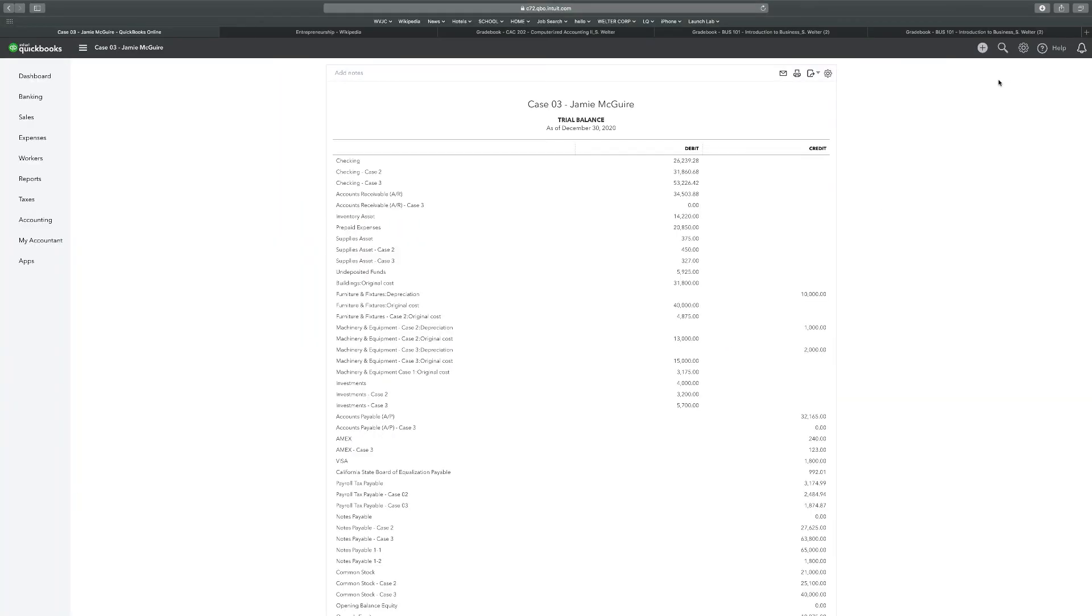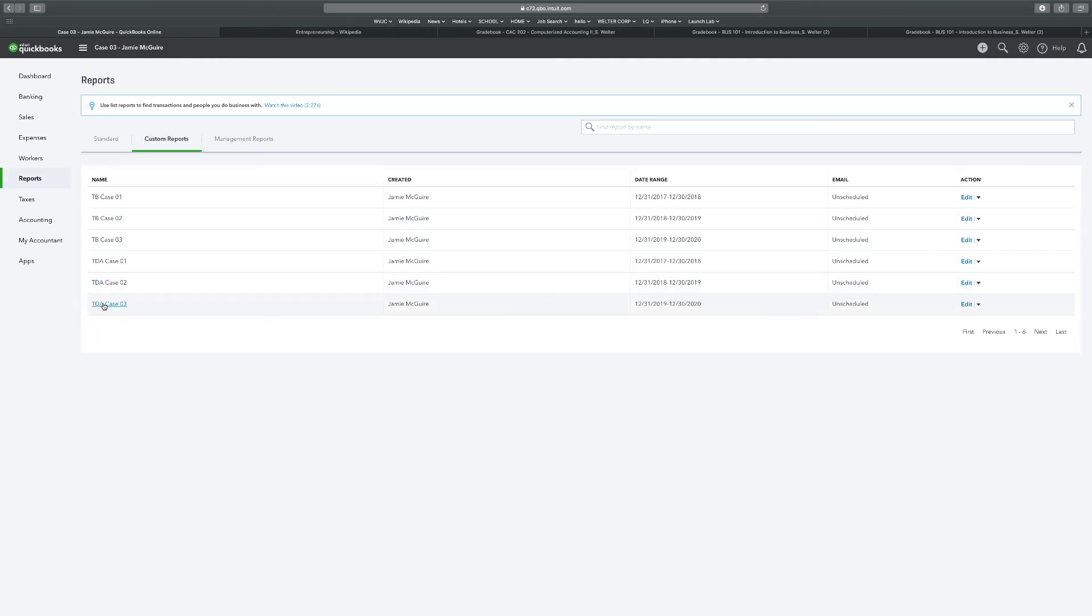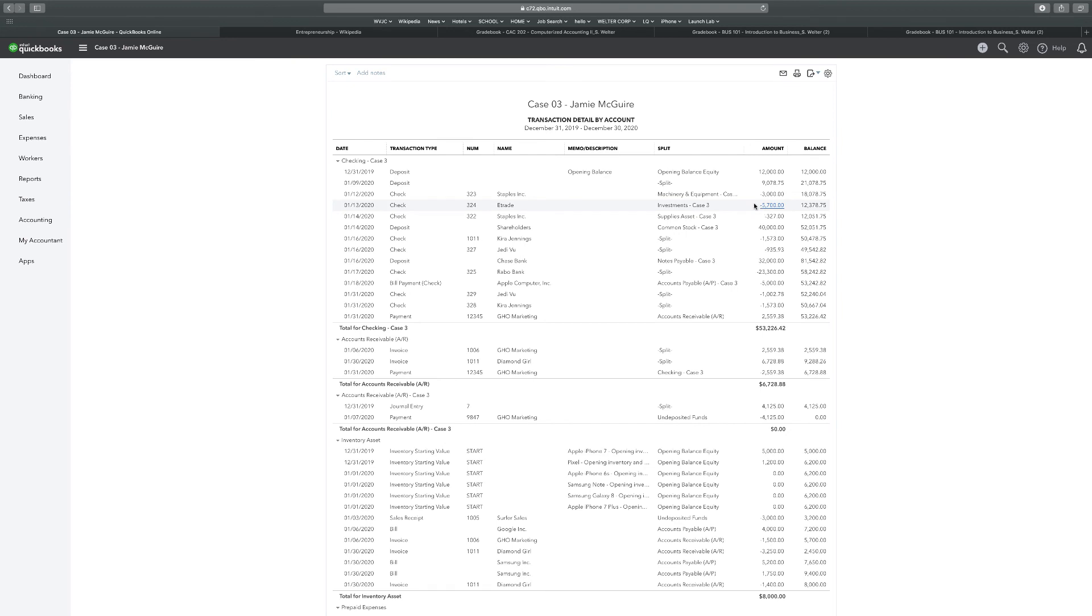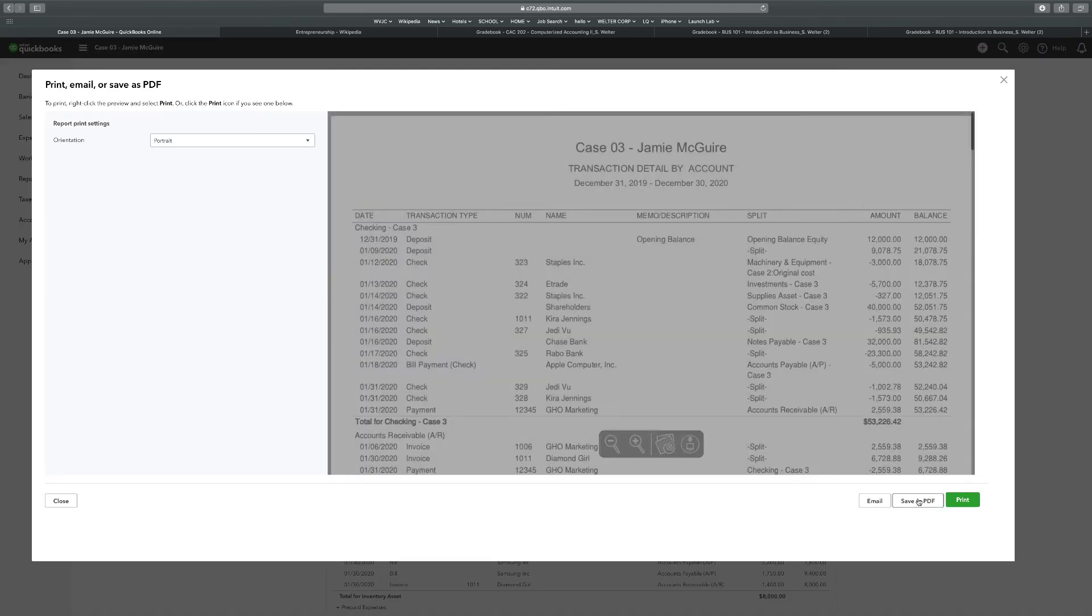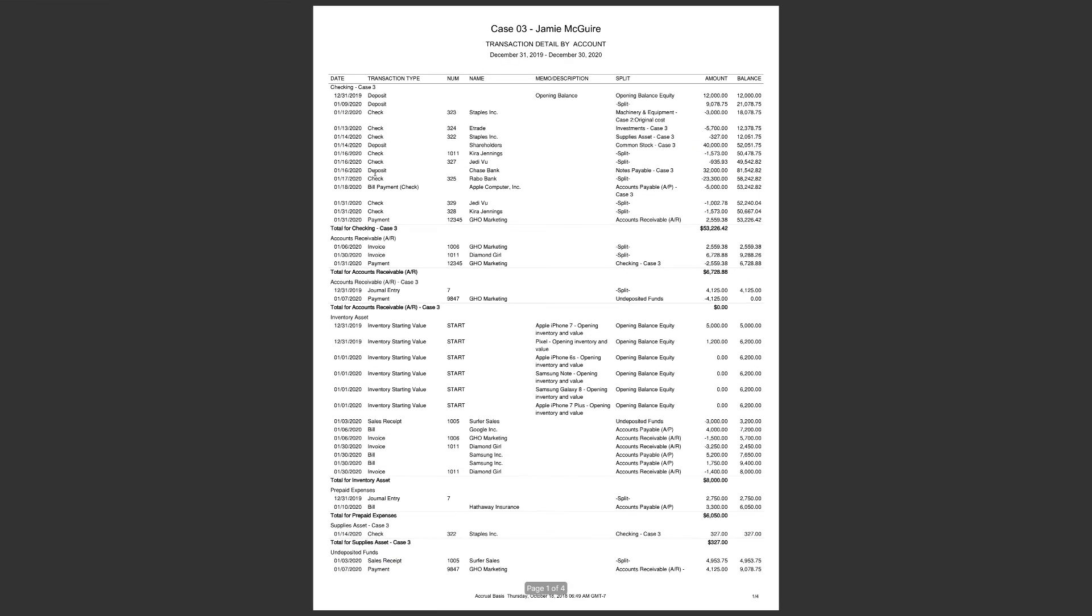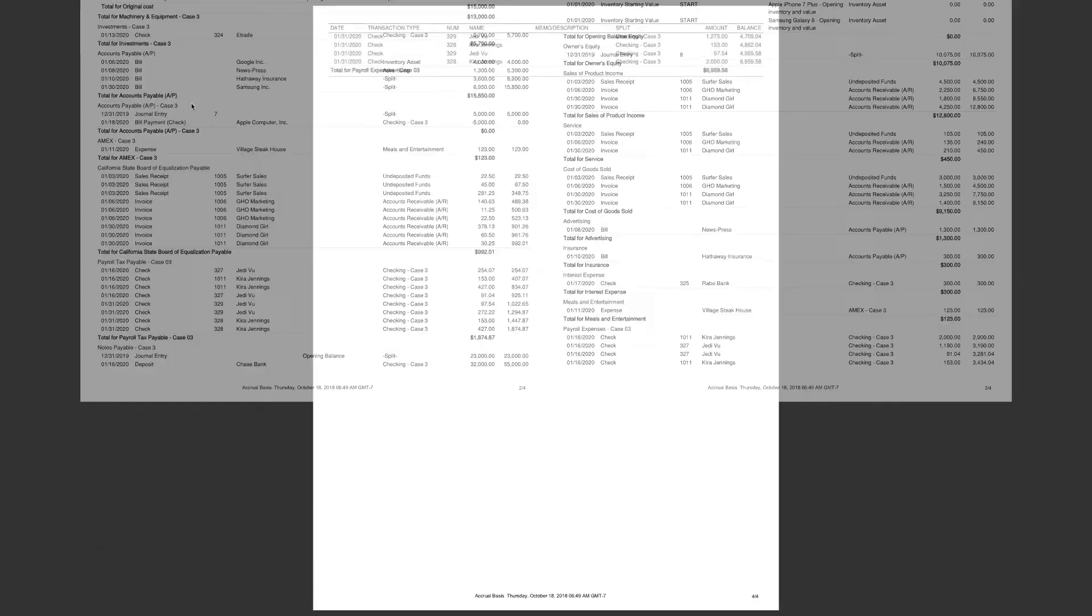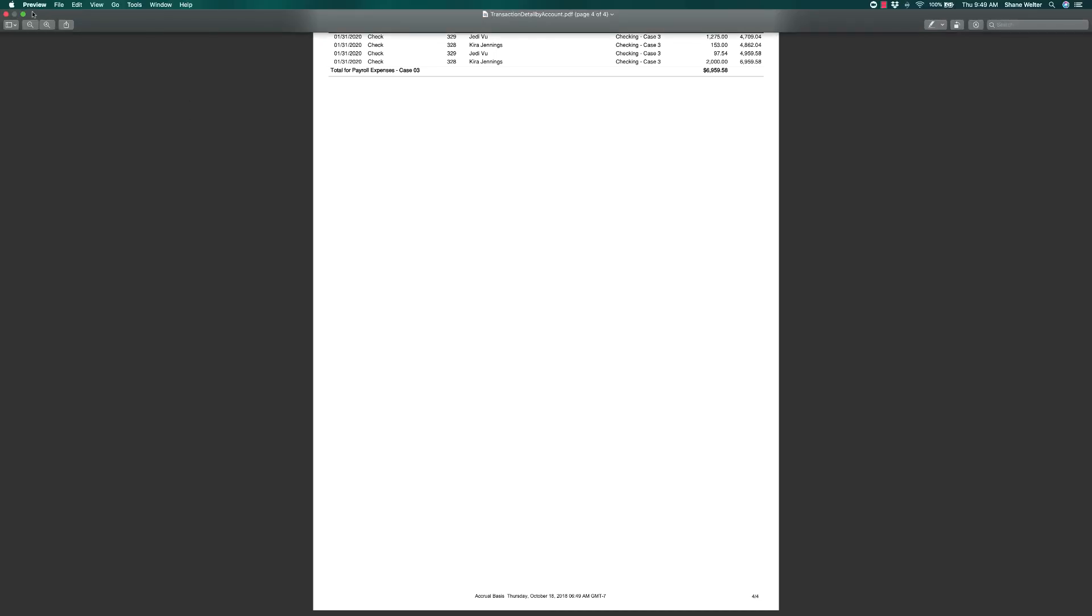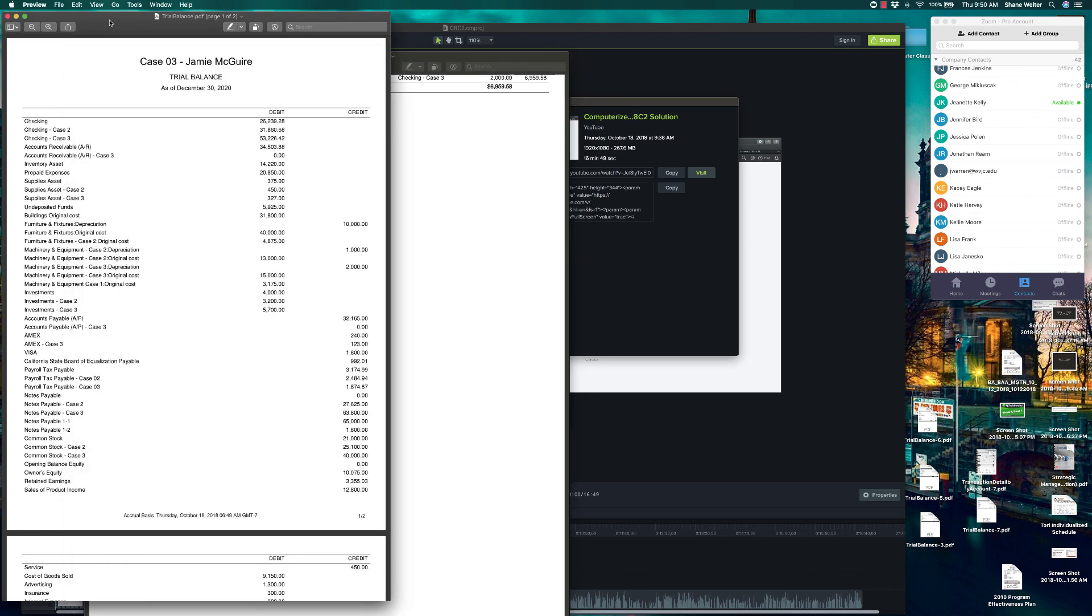I'm going to exit that. I'm going to go back to my report list. I'm going to do my transaction detail account case three, and I'm going to export PDF. Save as PDF. And there we go. So this is our transaction detail by account. This is page one of four. Make sure you pause it if you need to look at it anymore. Page two and three, pause it if you have questions. And then the last page, payroll expense. Alright, there's your transaction detail by account.